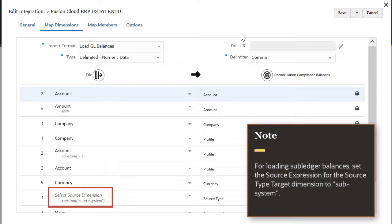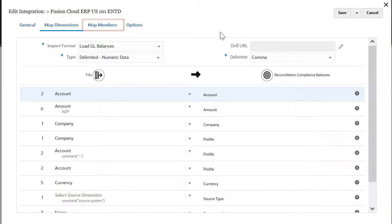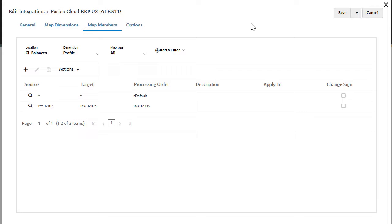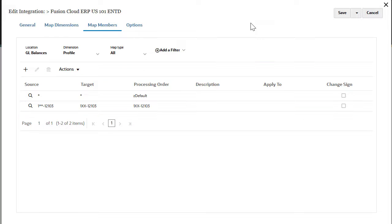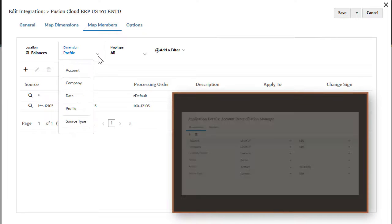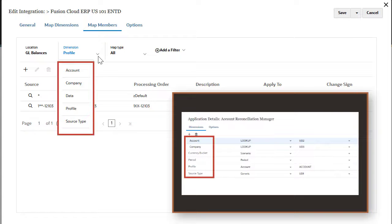In the map members tab, you can configure how source dimensionality translates to target dimensionality based on source values. To load balances into account reconciliation, you need to specify mappings from the available dimensions.